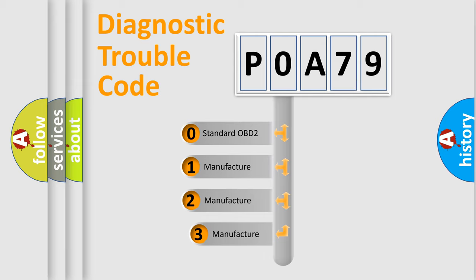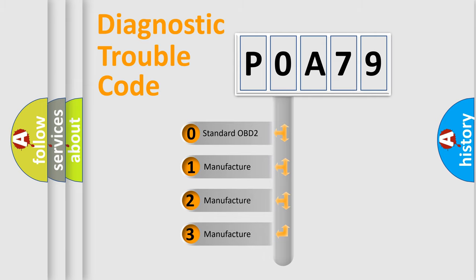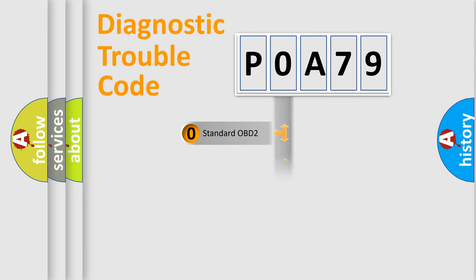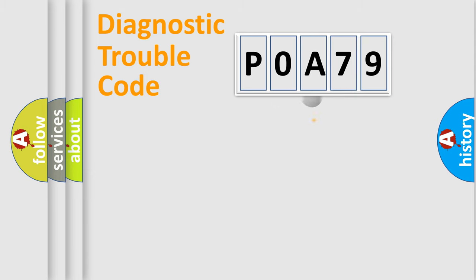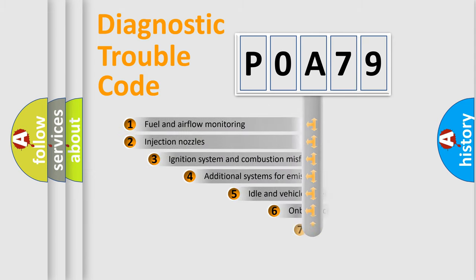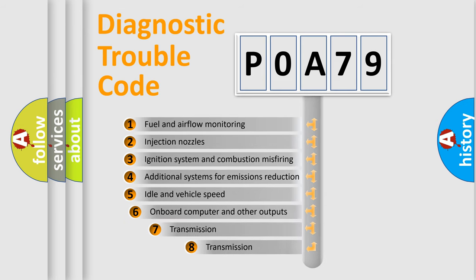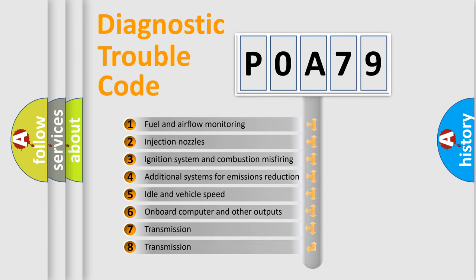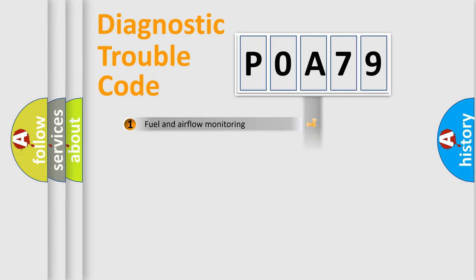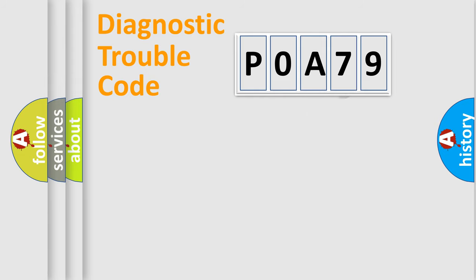If the second character is expressed as zero, it is a standardized error. In the case of numbers 1, 2, or 3, it is a more specific expression of the car-specific error. The third character specifies a subset of errors. The distribution shown is valid only for the standardized DTC code.